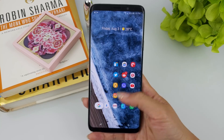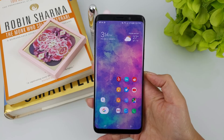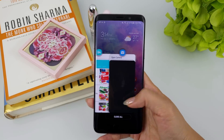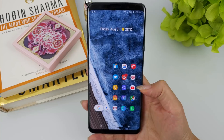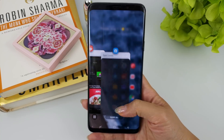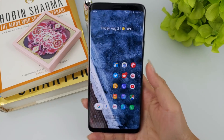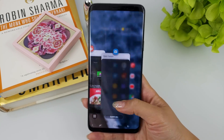They also seem to have adjusted the animation. Previously, the app switcher would expand from the bottom left. Now it slides upward from the bottom. I like the change — it feels much smoother and less jarring to look at.